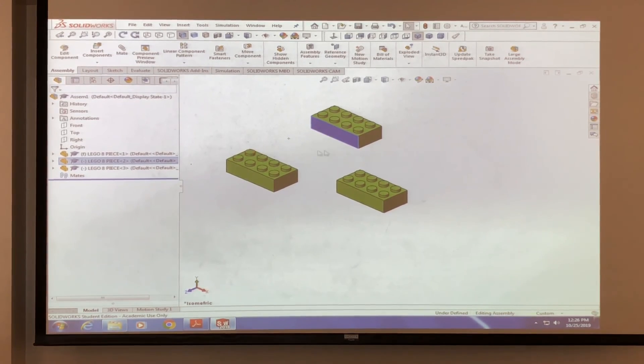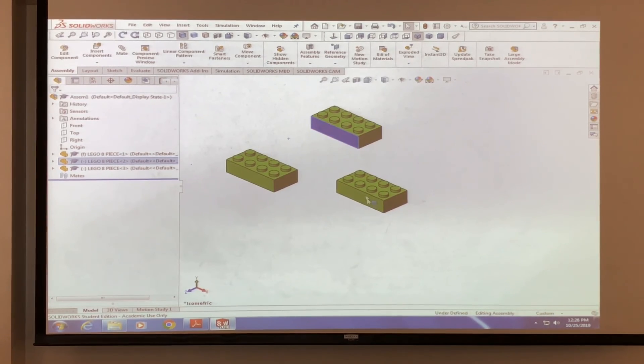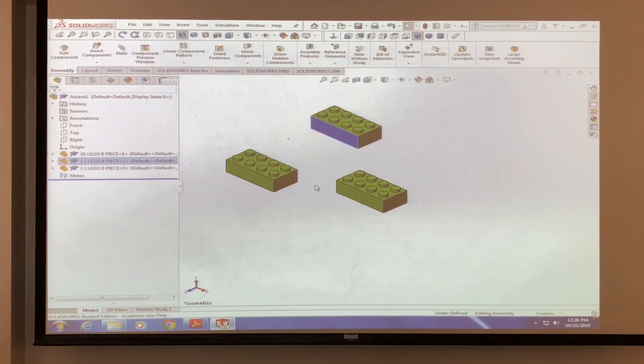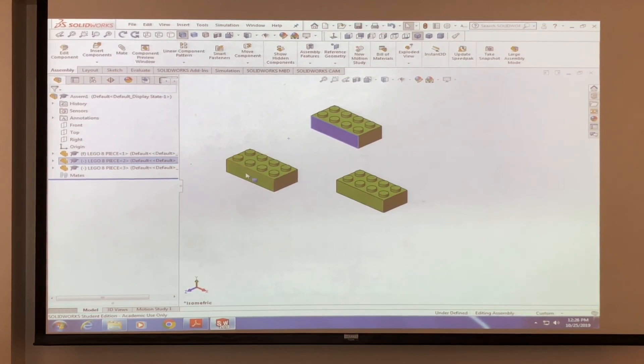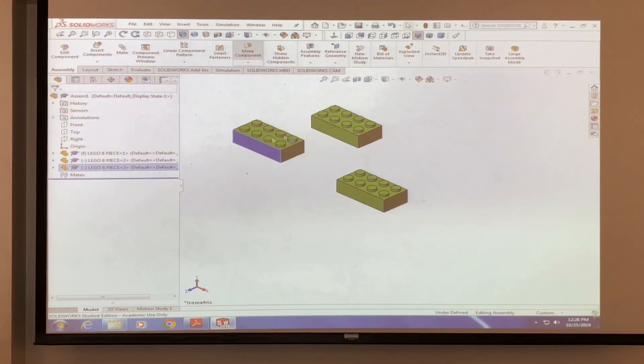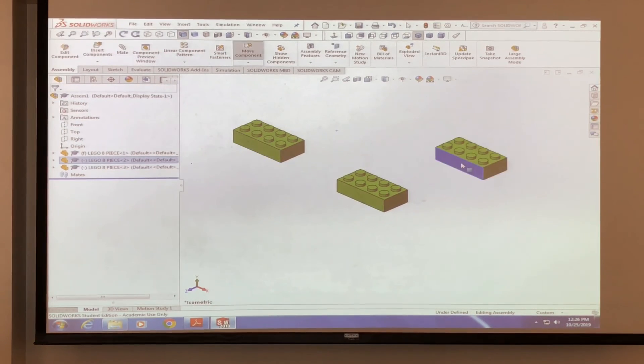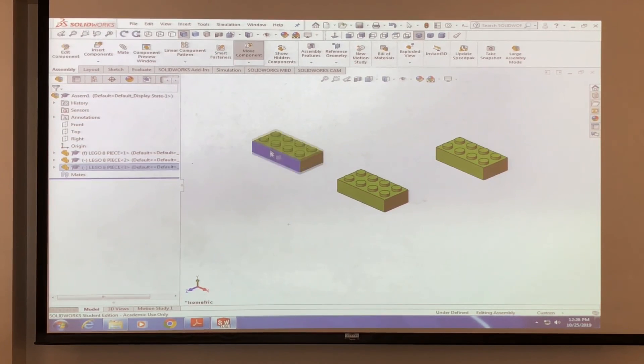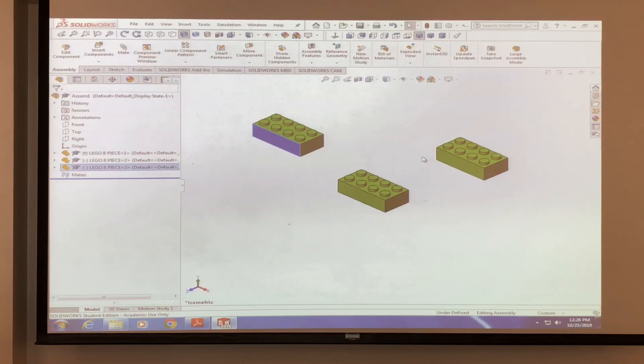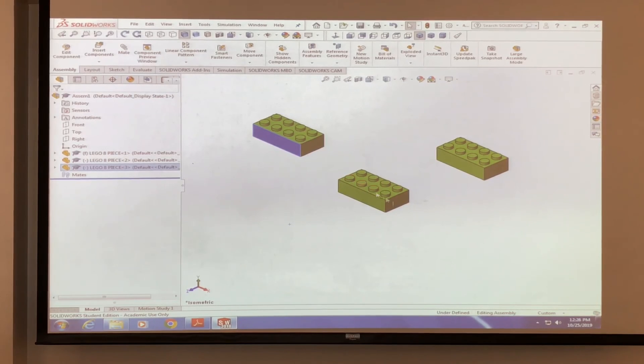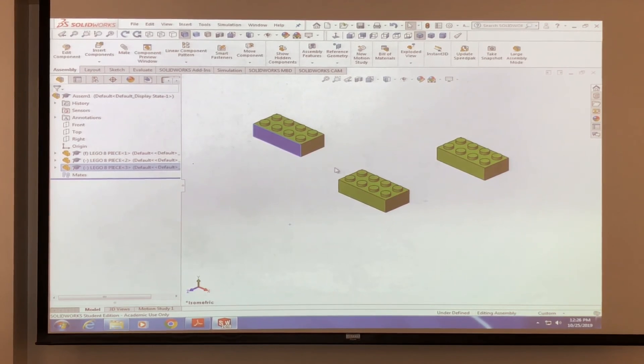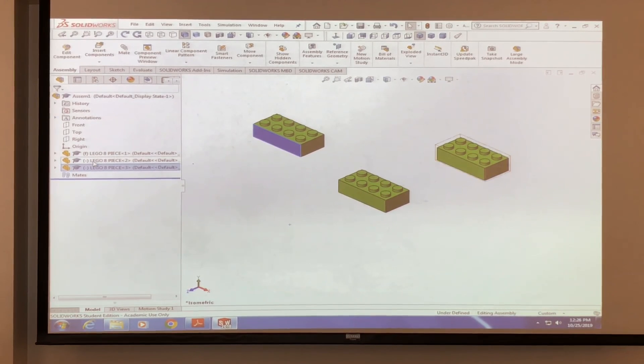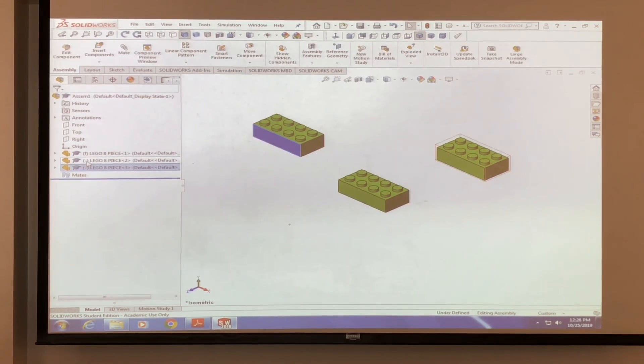Basically what that means is that this piece is unmated. It has no mates, it has no relationship to any piece on the assembly, and therefore that's why it's free to move. Once we start mating and creating these relationships with this main piece here, these are going to start turning into Fs that are fully defined.